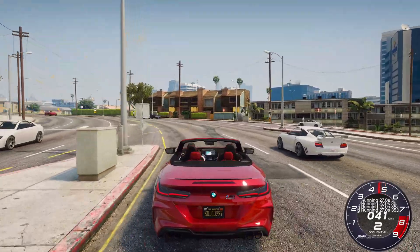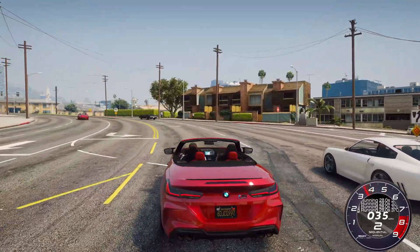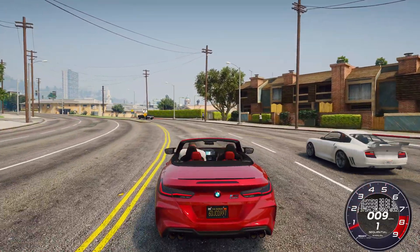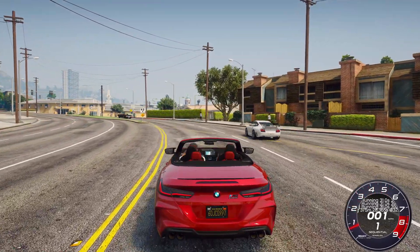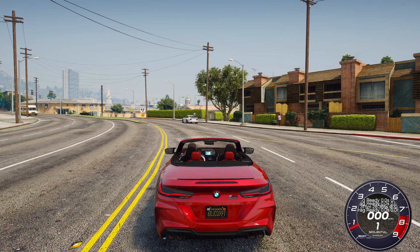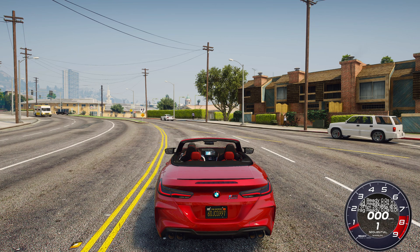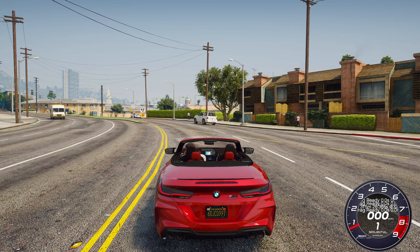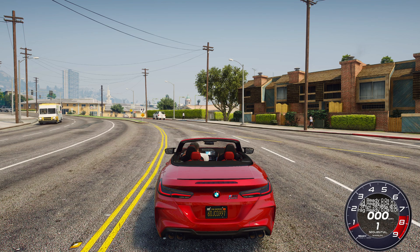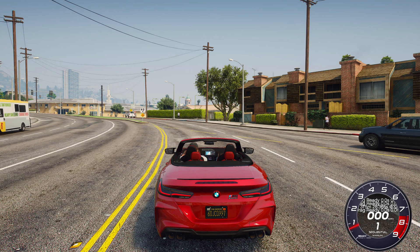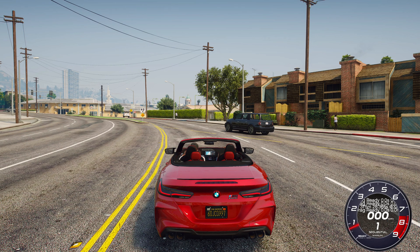After driving the set distance, the timer will stop and you will see on the speedometer the time you spent driving that distance. This instrument cluster speedometer is one of the most popular speedometers for GTA 5. If you liked this video, please like and subscribe to the channel.